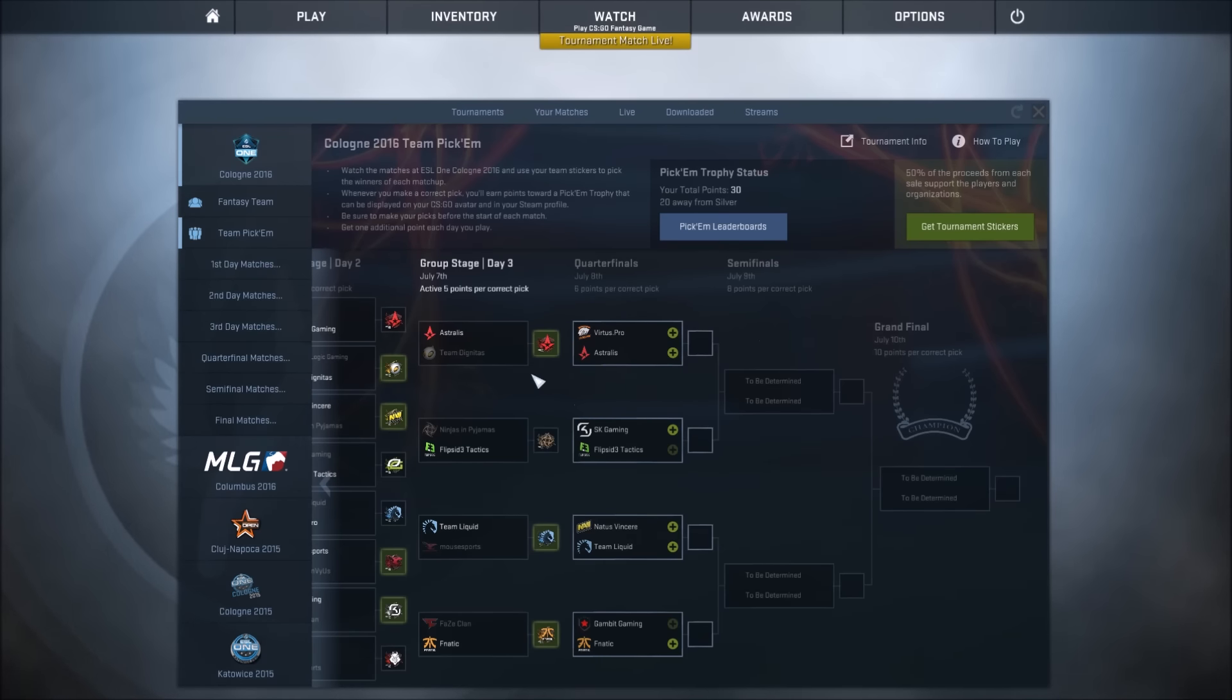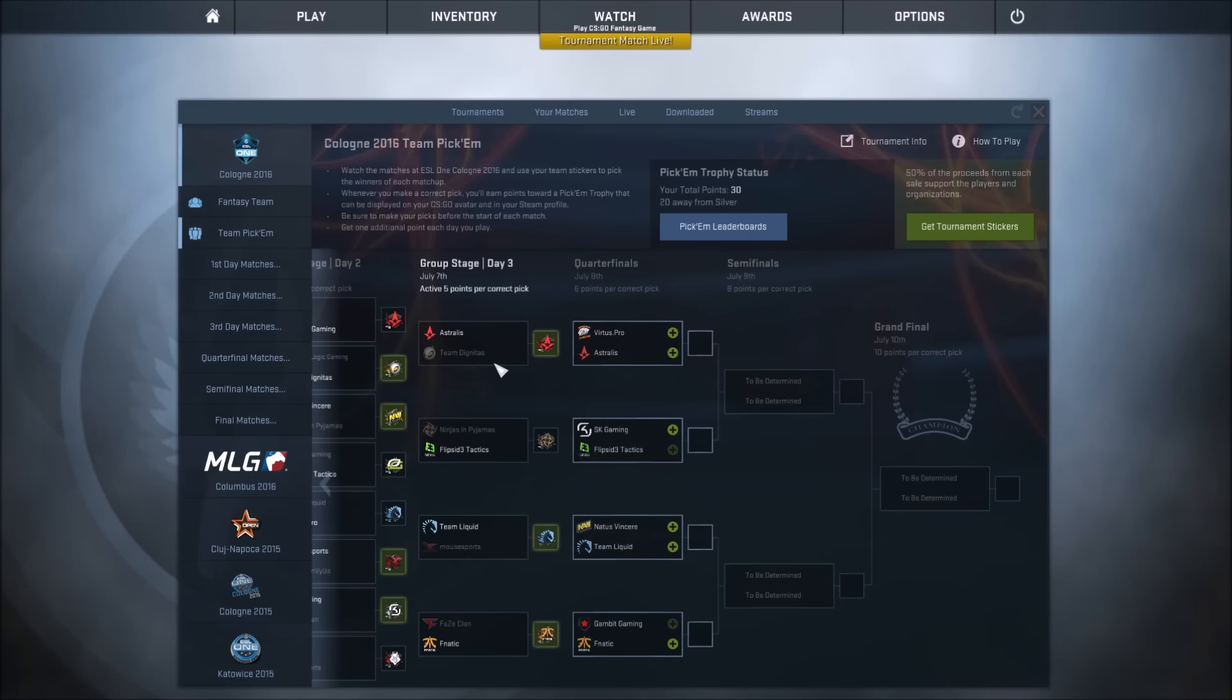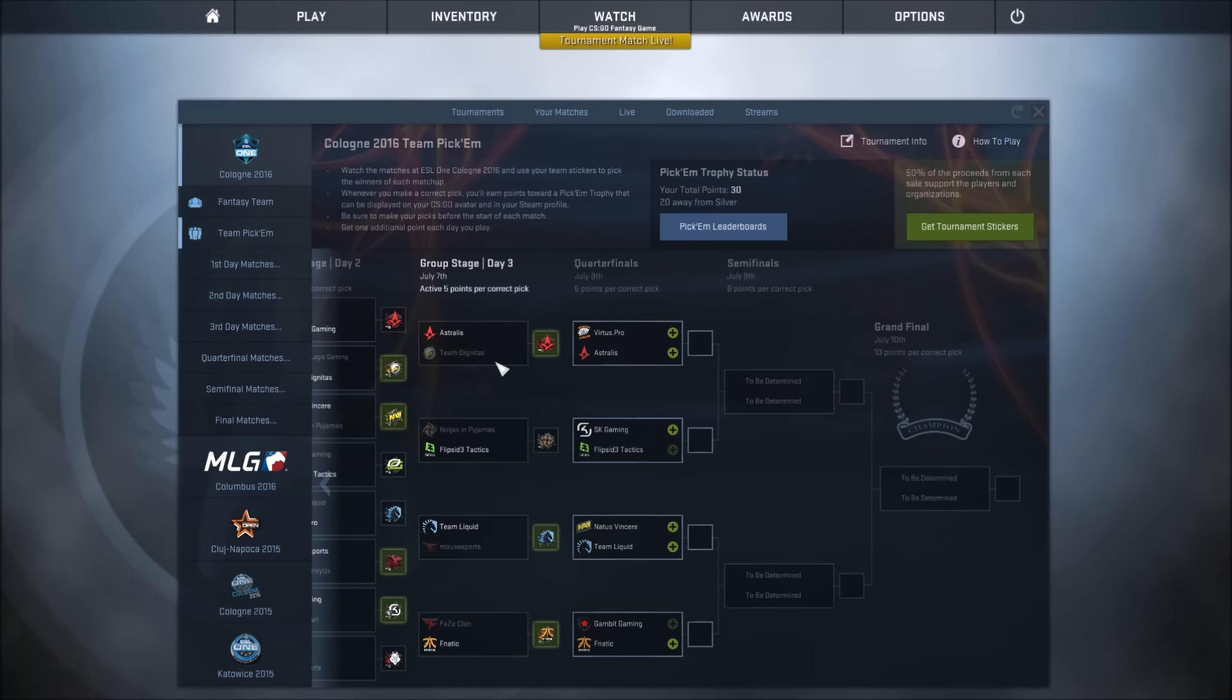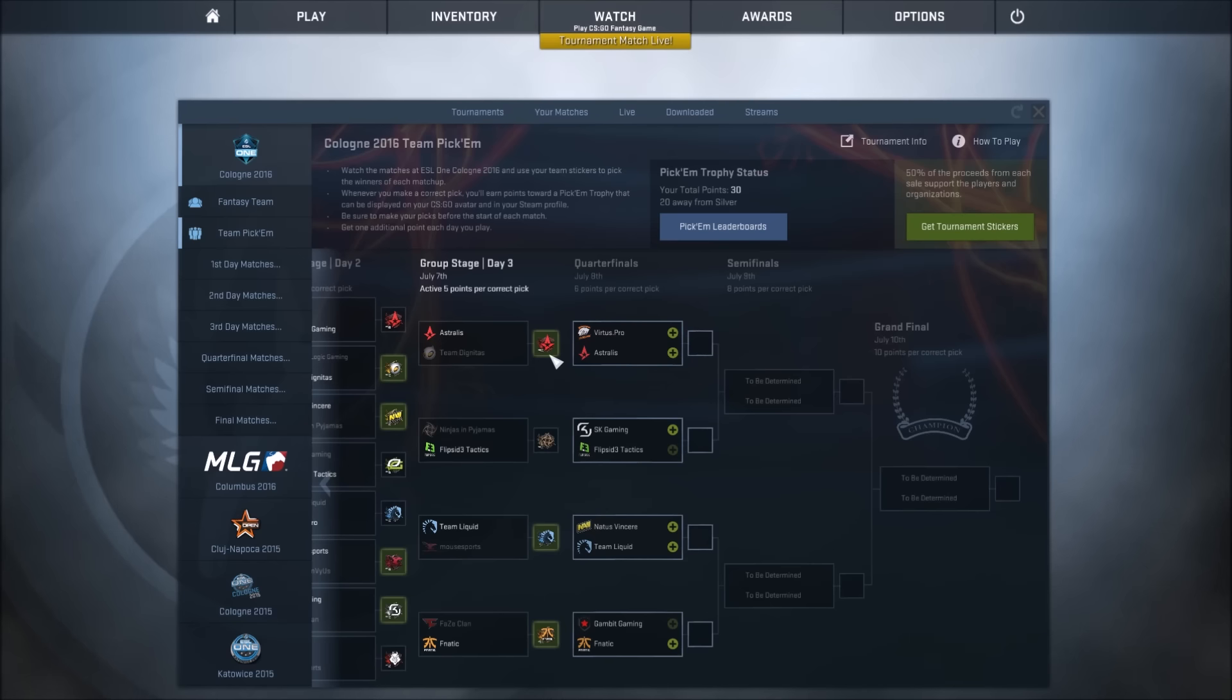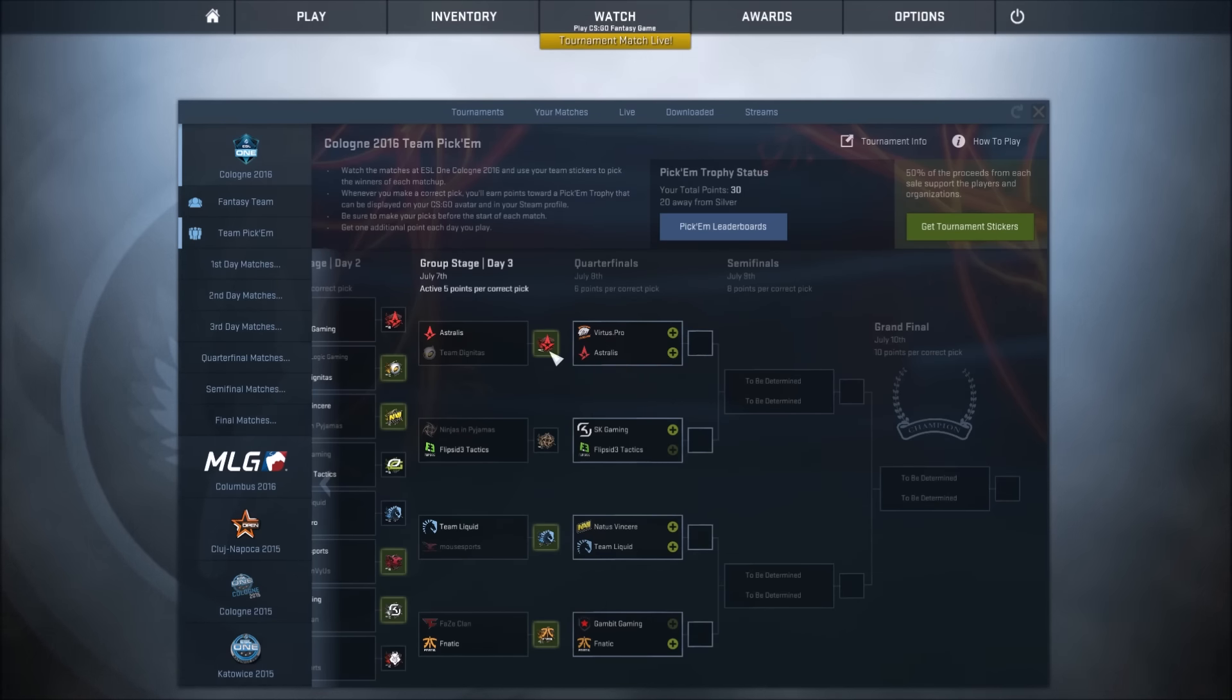So the first one was Astralis vs Dignitas. Astralis got this 2-1. Dignitas looked very strong. I thought Dignitas were going to take it whilst I was watching but somehow Astralis won. I don't know, but I think Dignitas deserved to win it. Astralis did though, so I'm still happy with that.